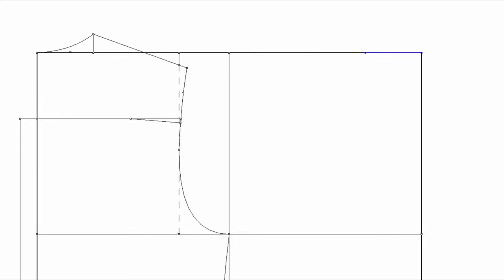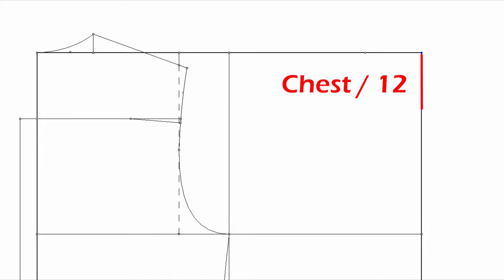Mark the high shoulder point, chest divided by 12. And the front neck drop, same, chest divided by 12. Draw the front neck curve.